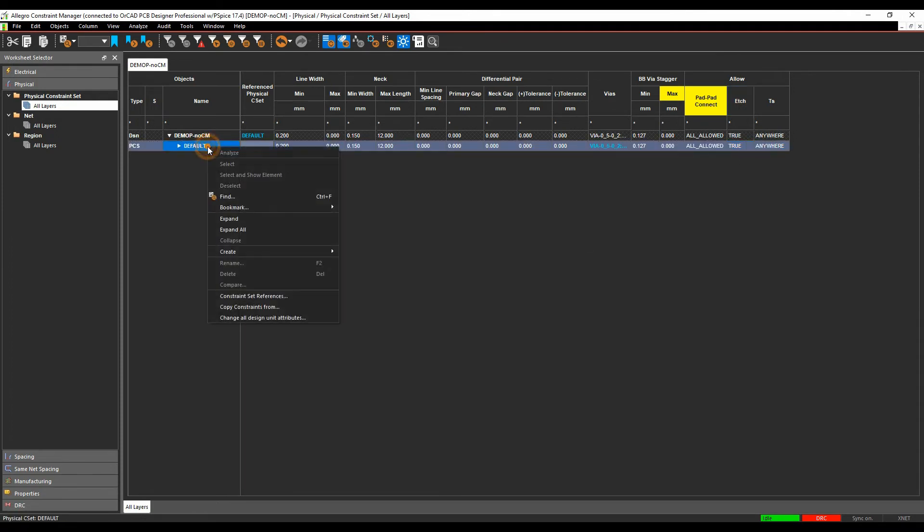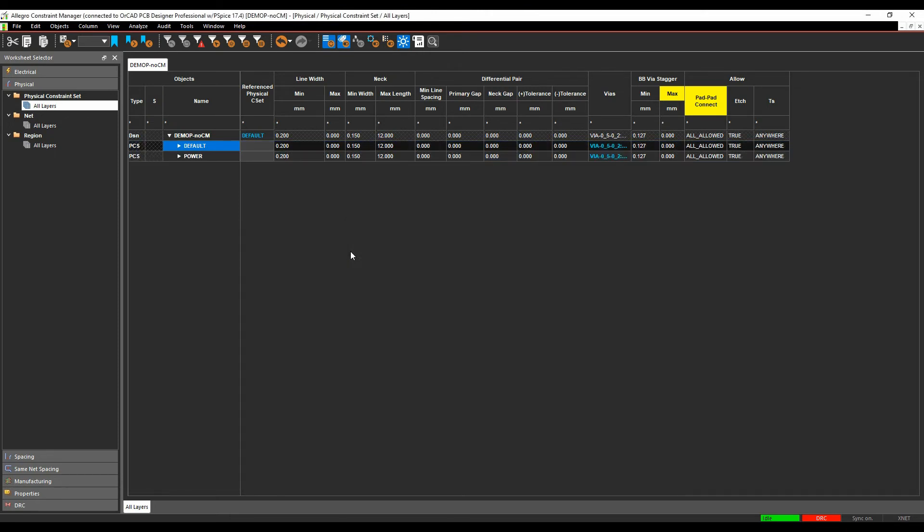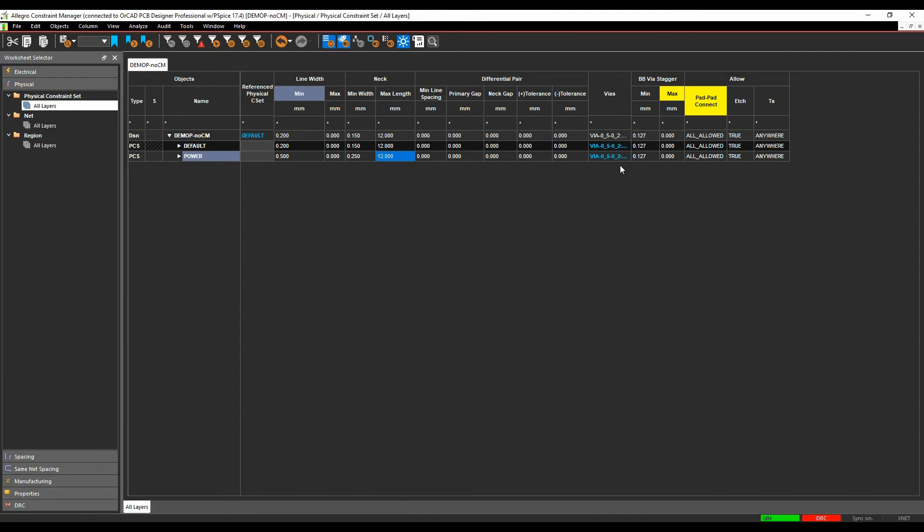Once I'm happy with that, let's go and create another rule. So we'll create another physical cset, this time we'll call it power. I'm just going to change effectively the min line thickness. So I'm going to route this at half a millimeter and I'm going to put a slightly bigger min neck width. Everything else is the same.